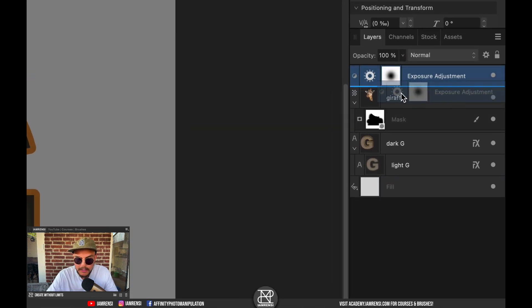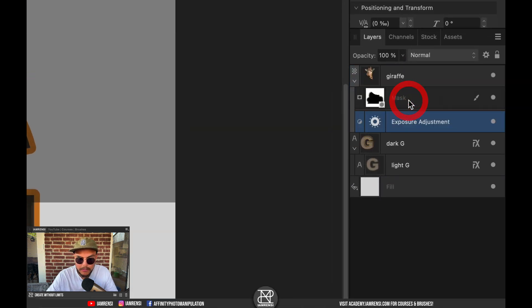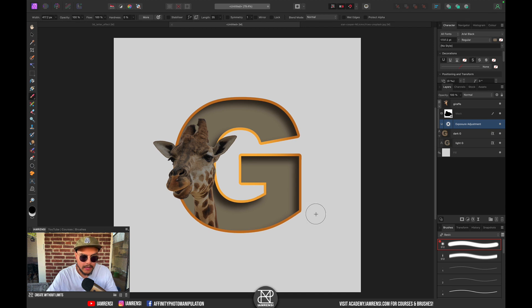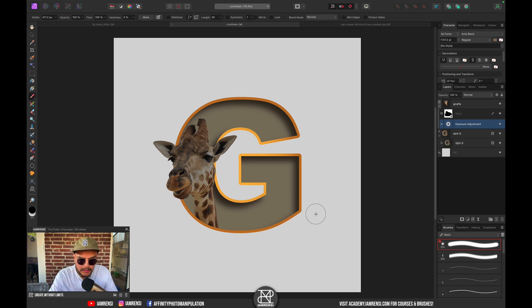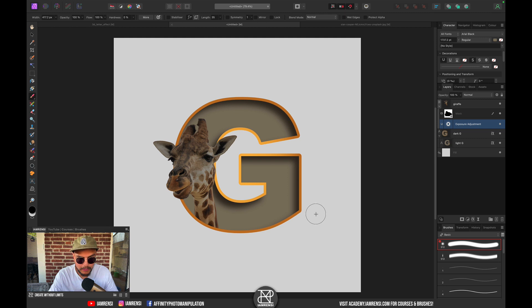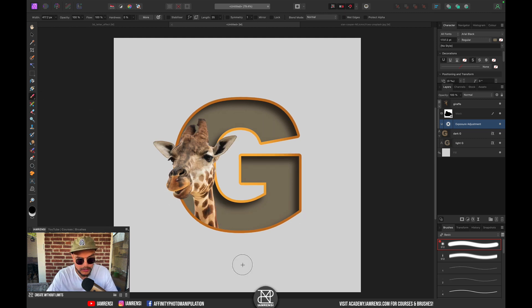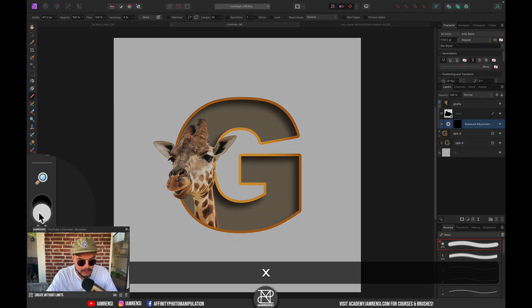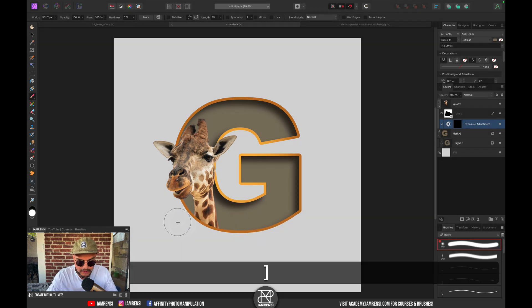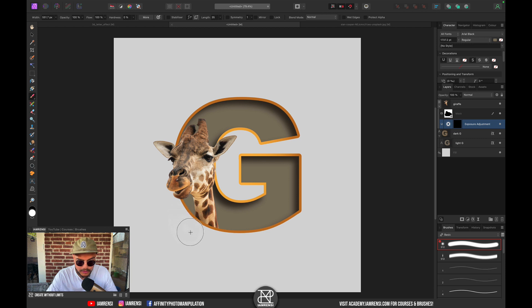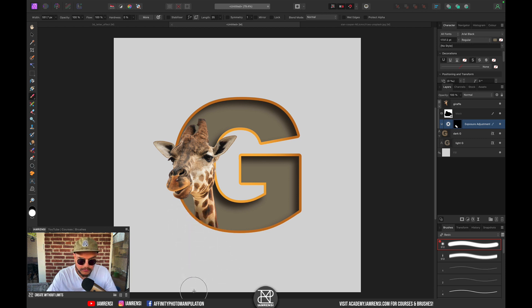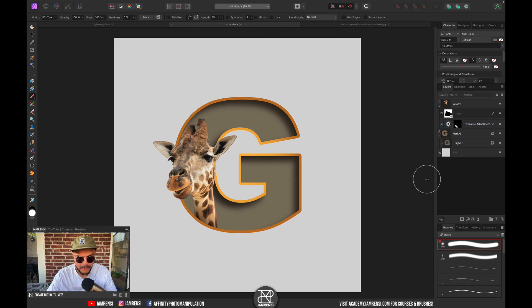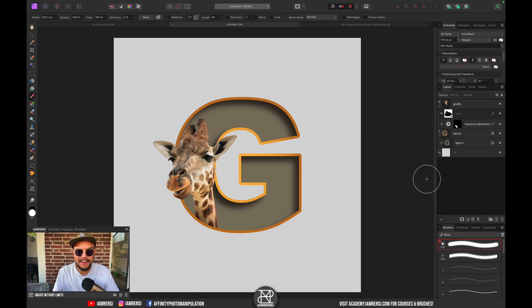I'm going to click and hold and clip it to my giraffe layer. Of course I want to invert the effect because I want to paint in the shadows, so I'm going to press Command I. With my Brush tool selected, I'm going to press X to make sure my foreground color is set to white. Now I'm just going to brush in some very subtle shadow on the giraffe. And there we go - that is how to create the 3D letter effect.